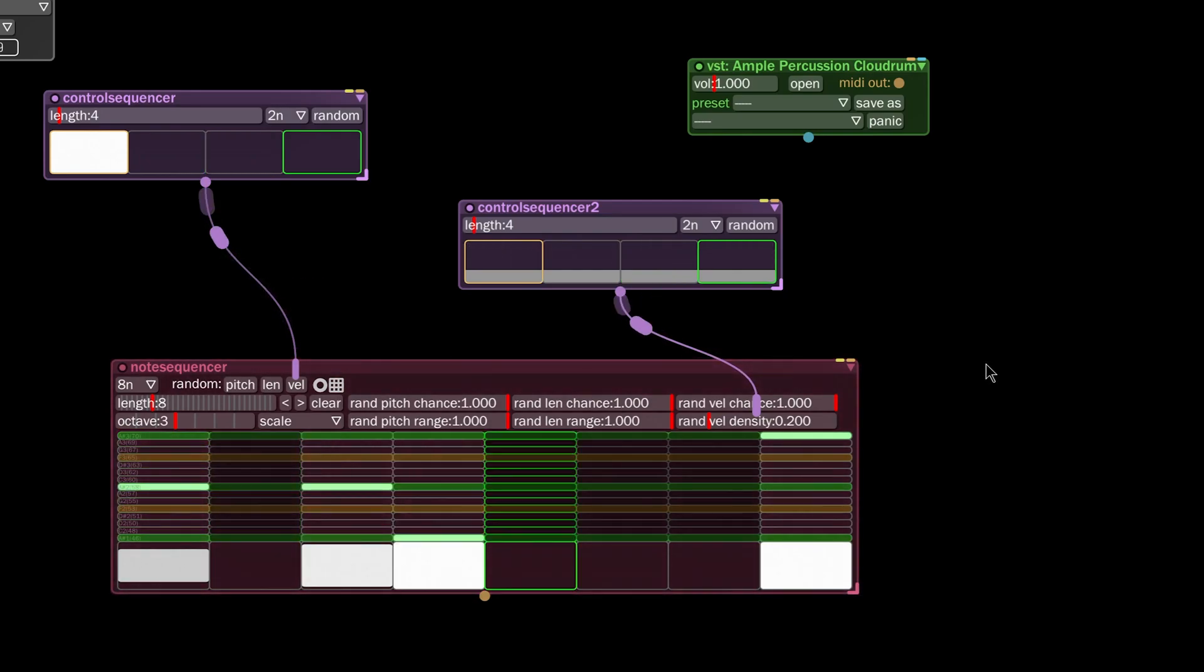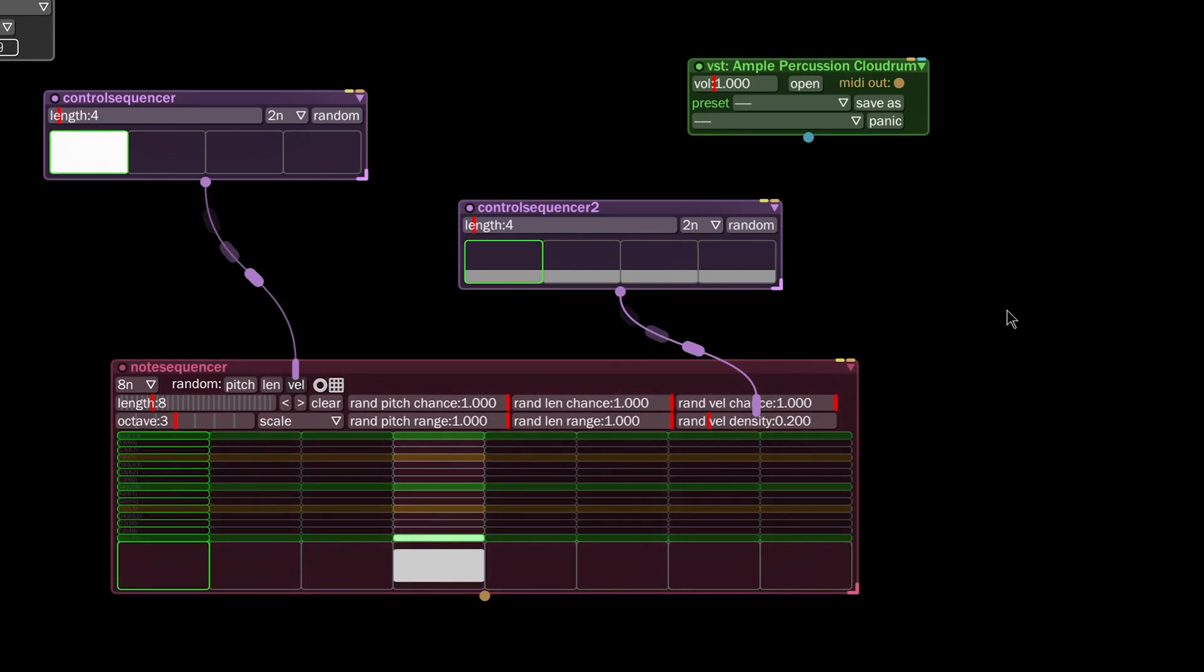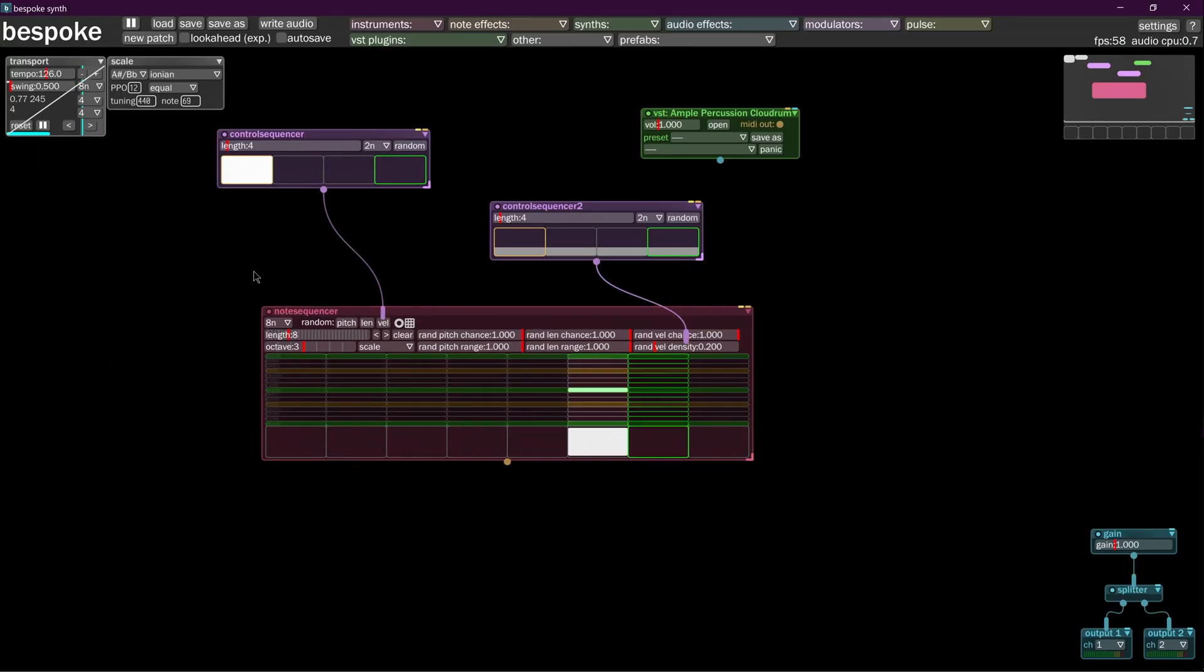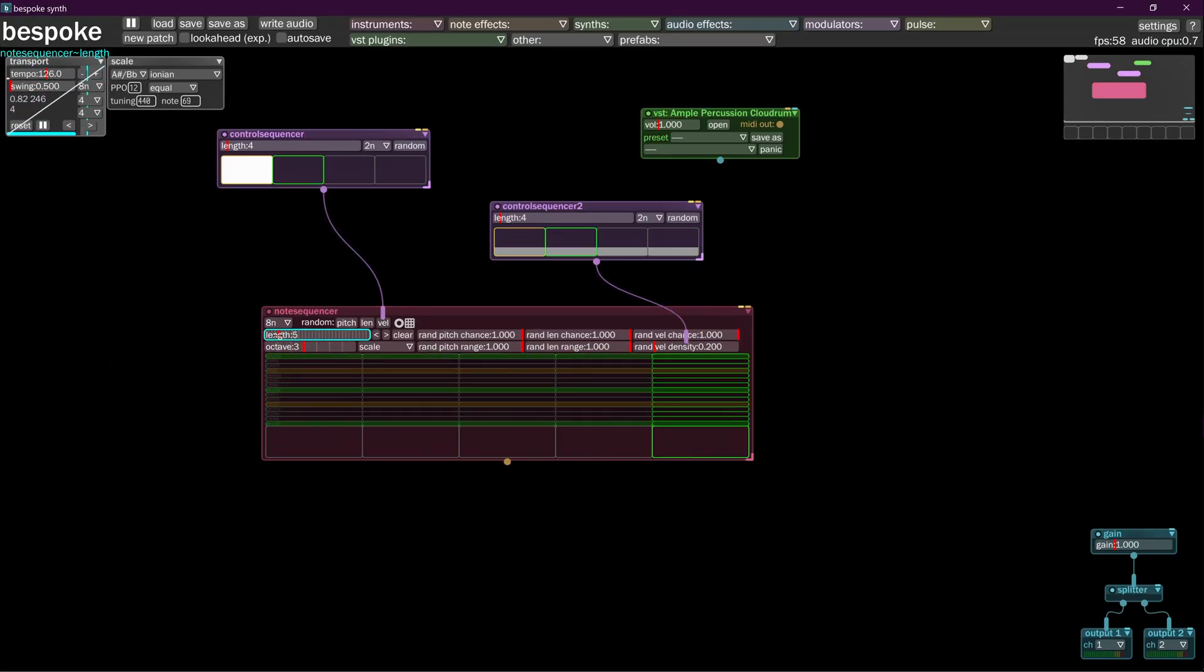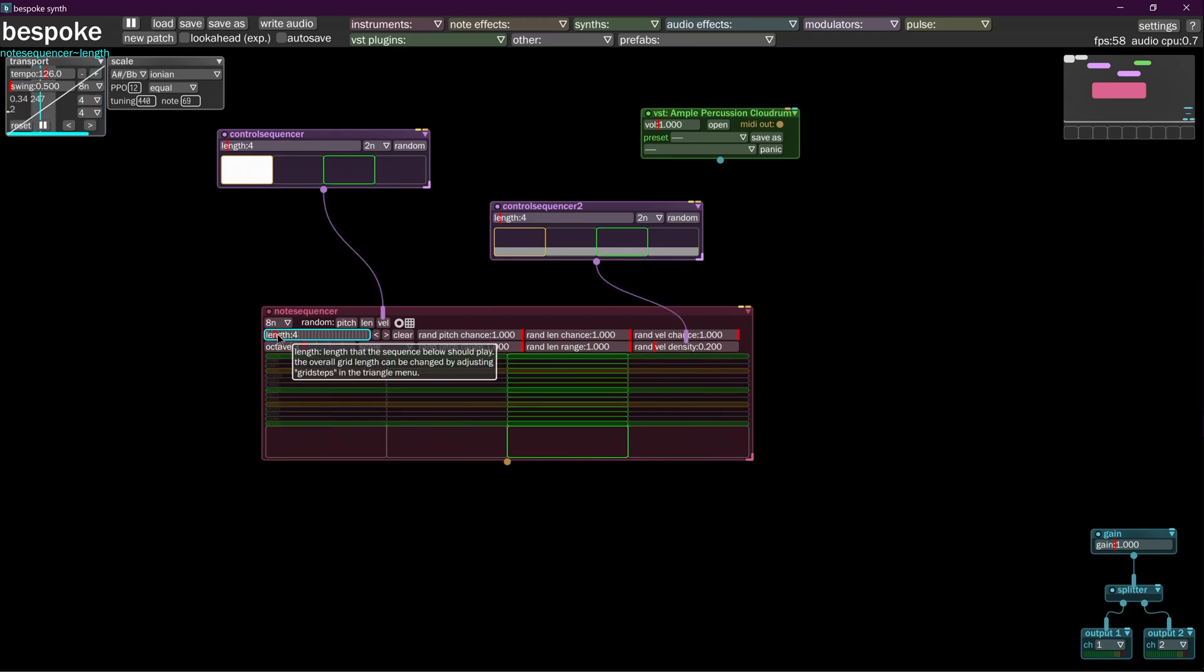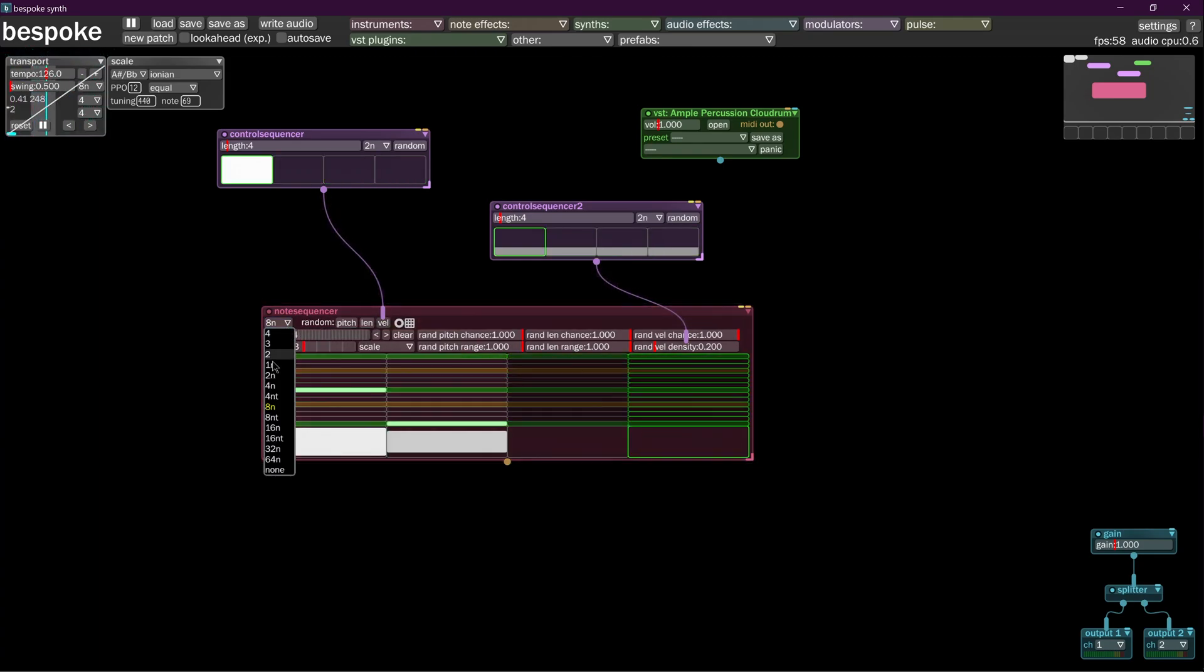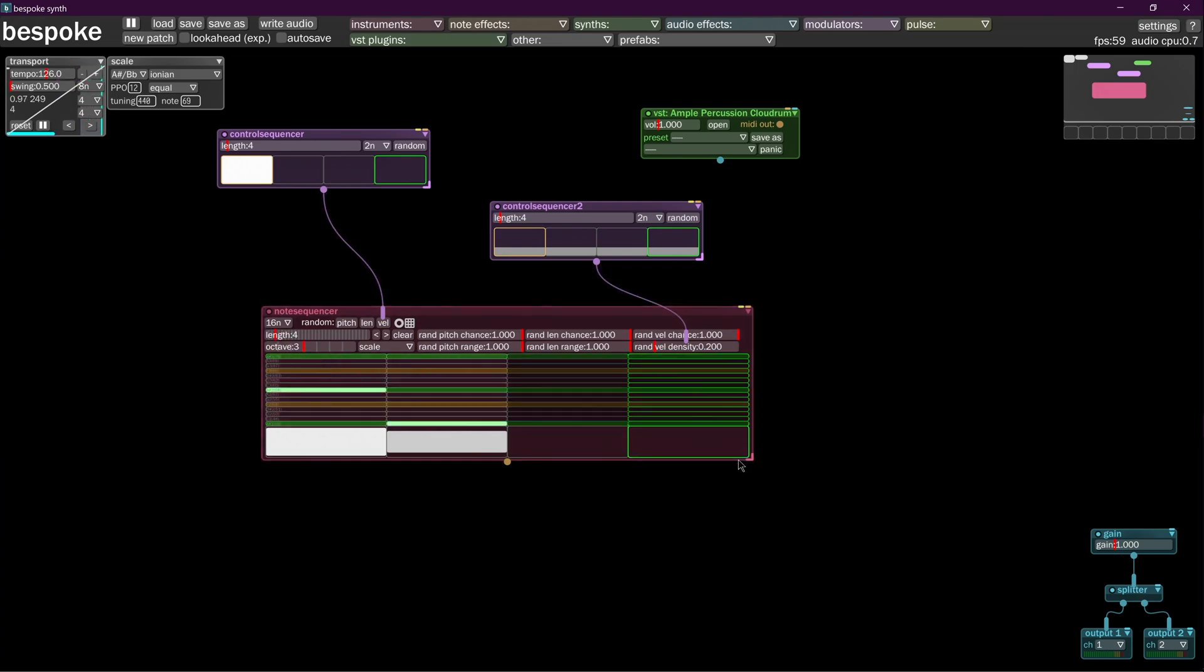For tutorial purposes, let's tighten all this up. Let's set this to four and we'll have it play 16th notes.